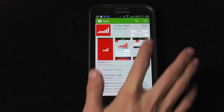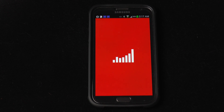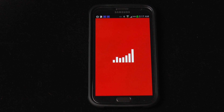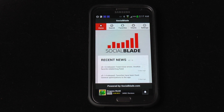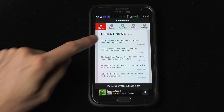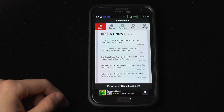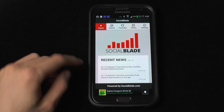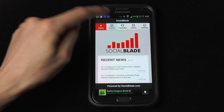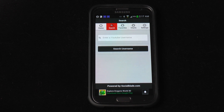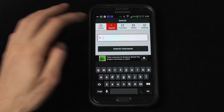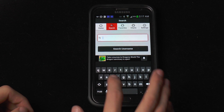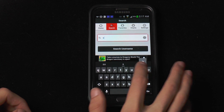Once it's installed, we can open it up and it loads very fast. Here it is — we've got the home page with a bunch of recent news such as what we've improved, what we've fixed, and all that. But let's move on to the top navigation bar where we can search for a channel name. Let's search SocialBlade.